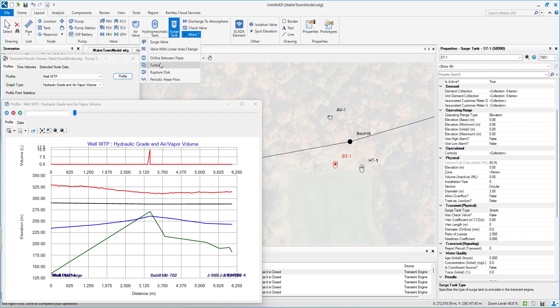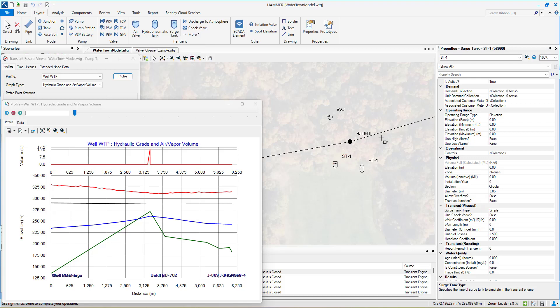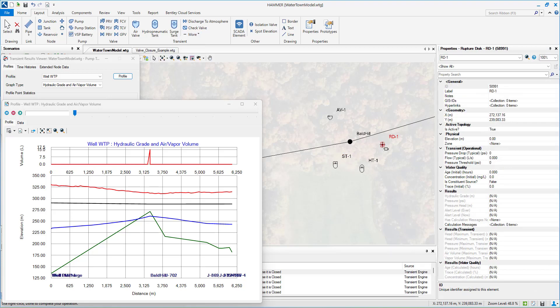Finally, the surge relief approach helps with surge protection using control valves and rupture disks. This method is the cheapest from a cost perspective, however, it is less reliable than the other two methods.